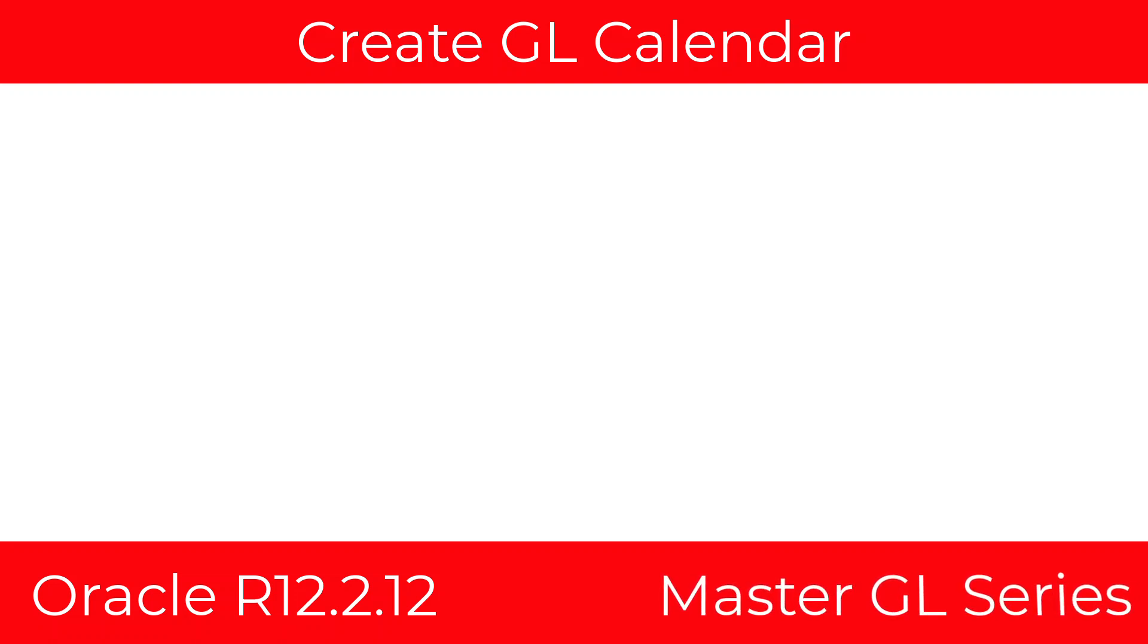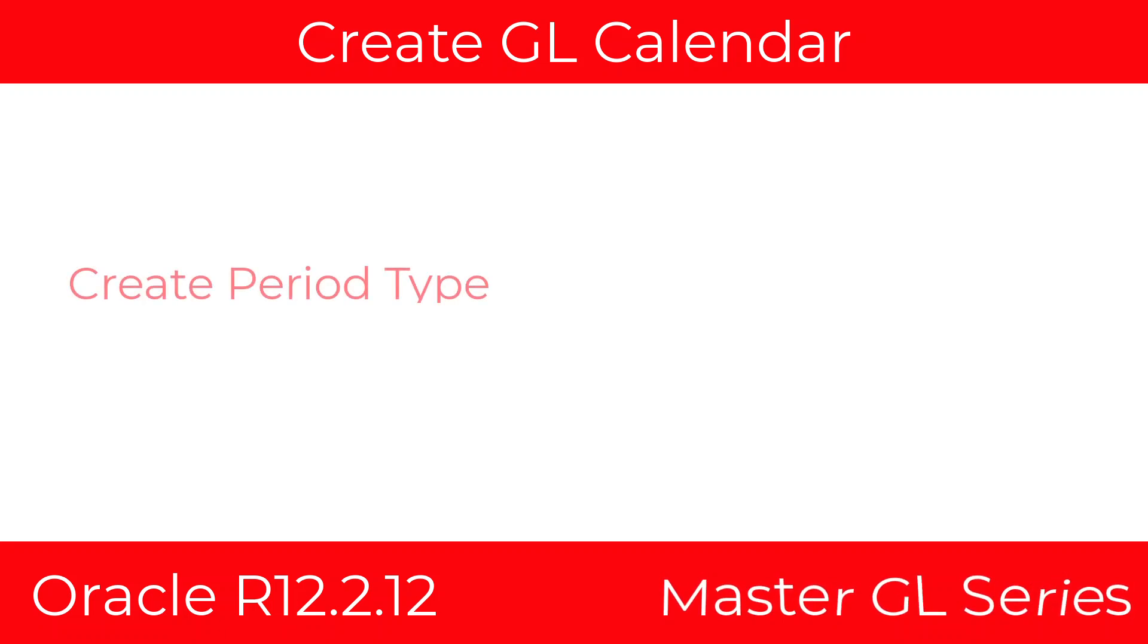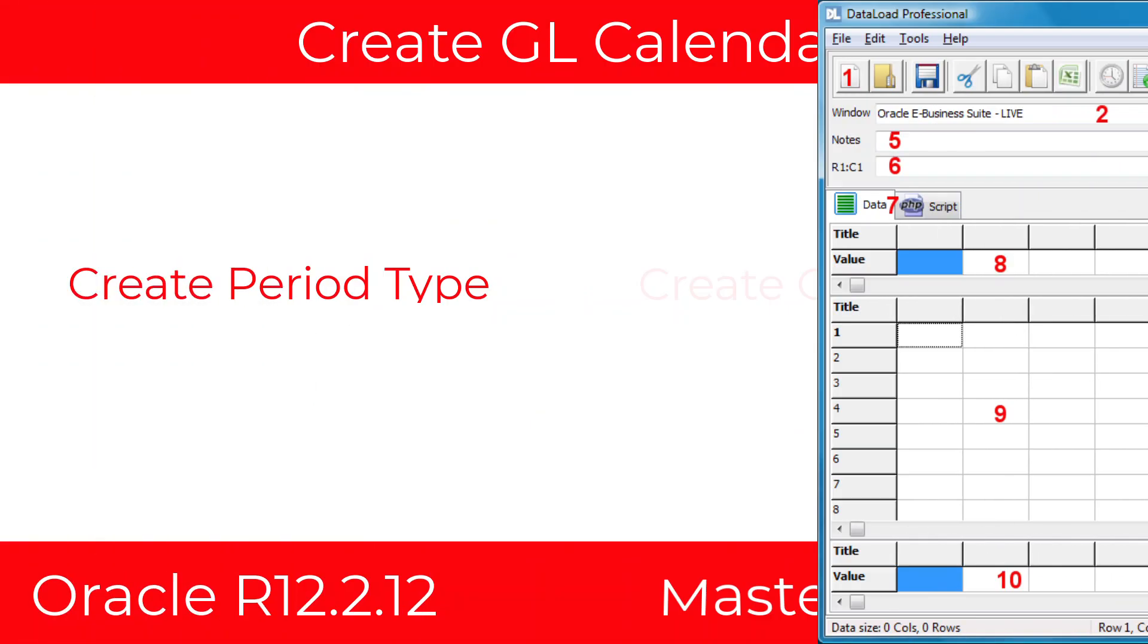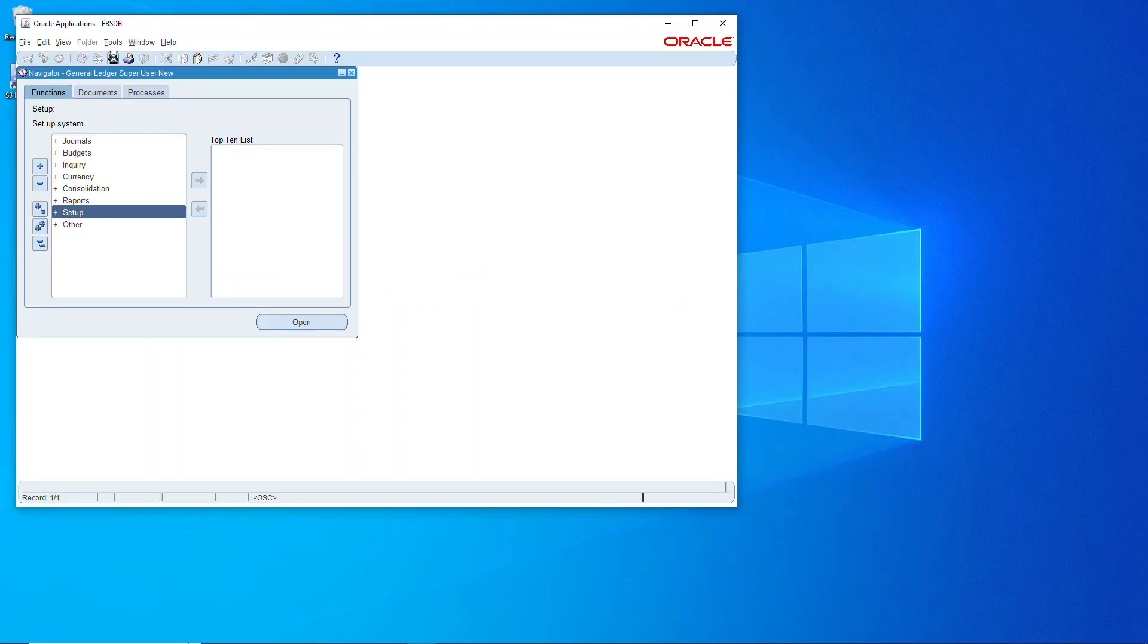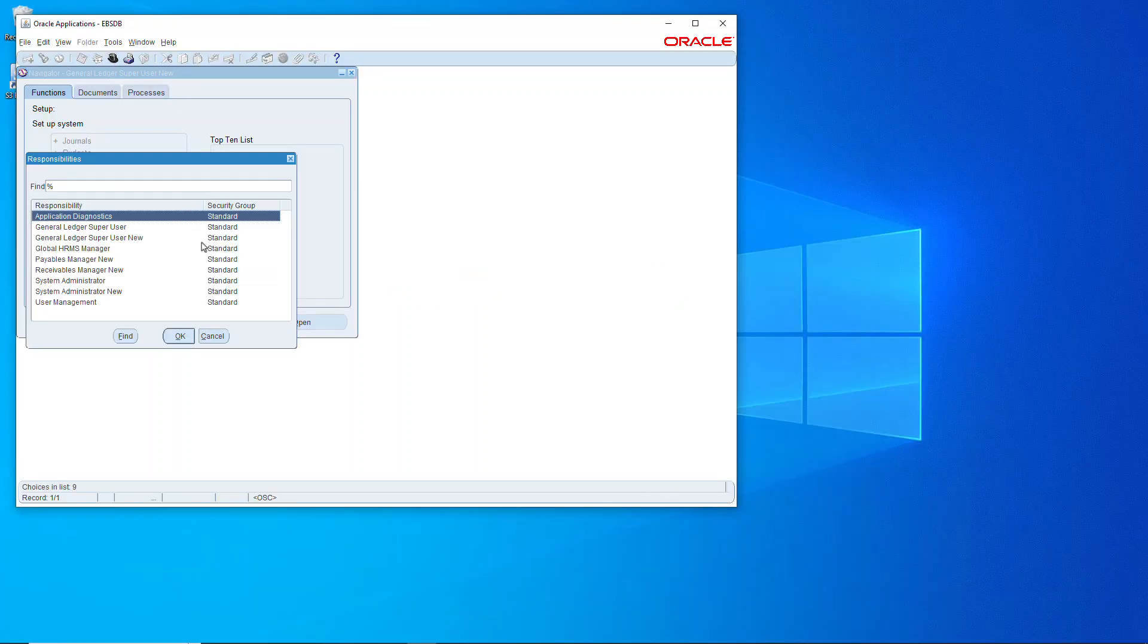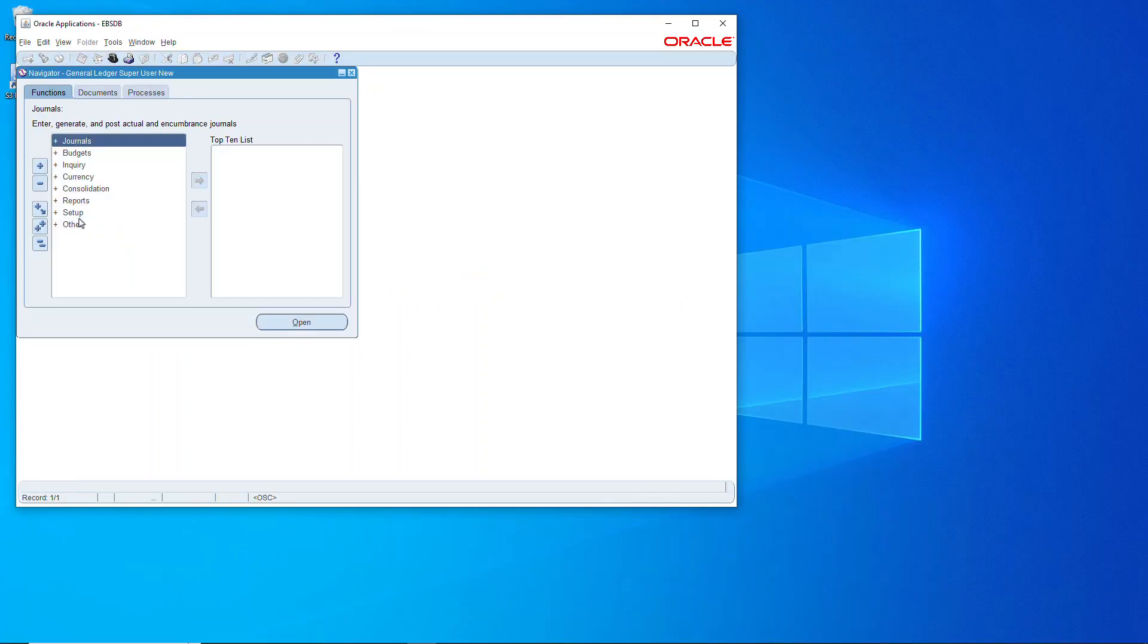What's going on everybody, today as part of the mastering GL series I'm going to show how to create a GL calendar. First we'll create the period type and then we'll use data loader to create the calendar. So let's get right into it. We'll start off by using the General Ledger super user.